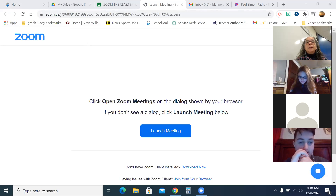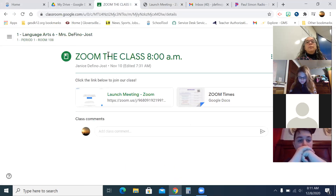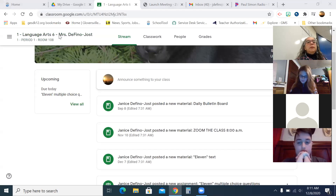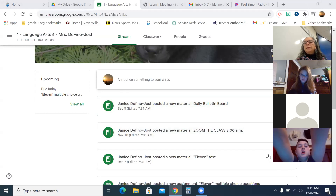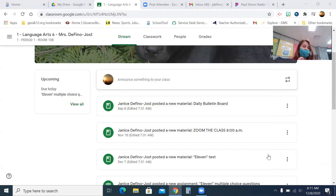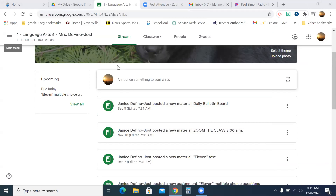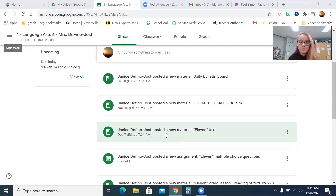Let me get you guys in. Everybody should be coming into the Zoom meeting. Okay, I think that's everybody — everybody in the room? So now what I need you all to do is go to Classroom. I need you to open up the story '11' — the texts that we read yesterday. The PDF, yeah.